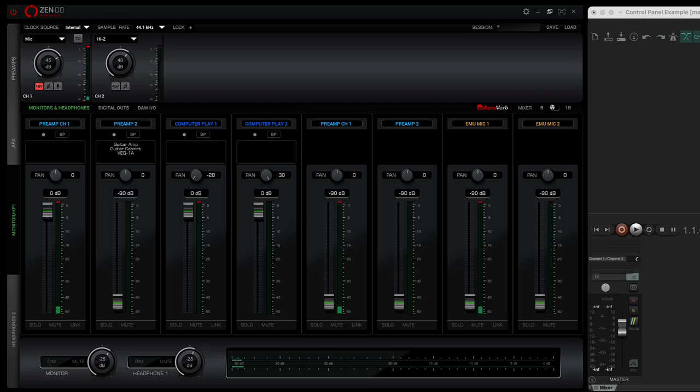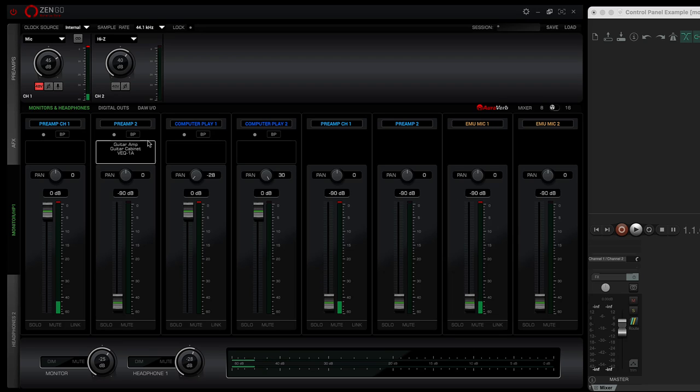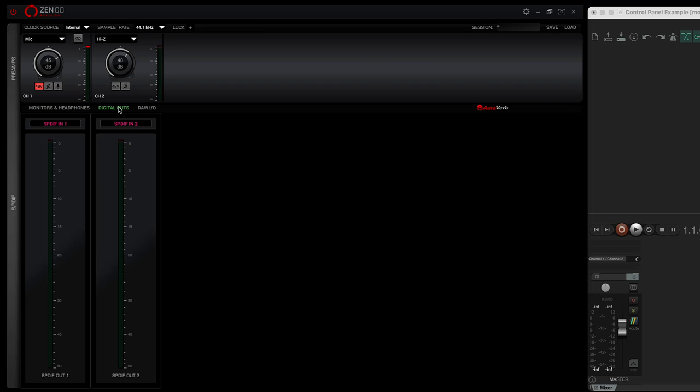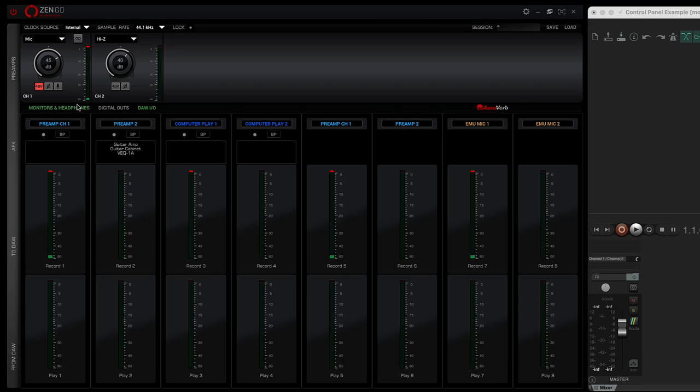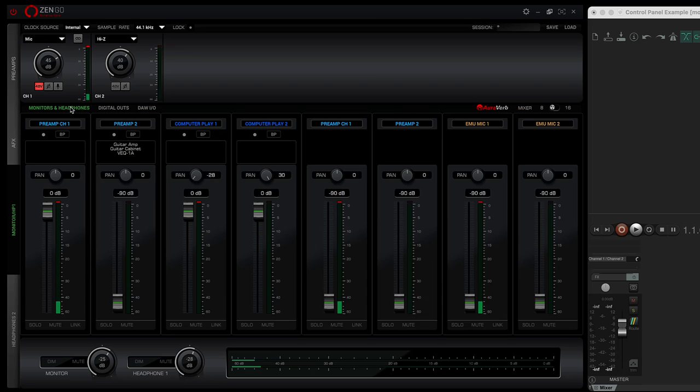I'll just give you a very quick tour. The ZenGo control panel app does take a little bit of time to figure out, but the nice thing is just how configurable it is. There are three tabs: monitors and headphones, digital outs, DAW I/O.